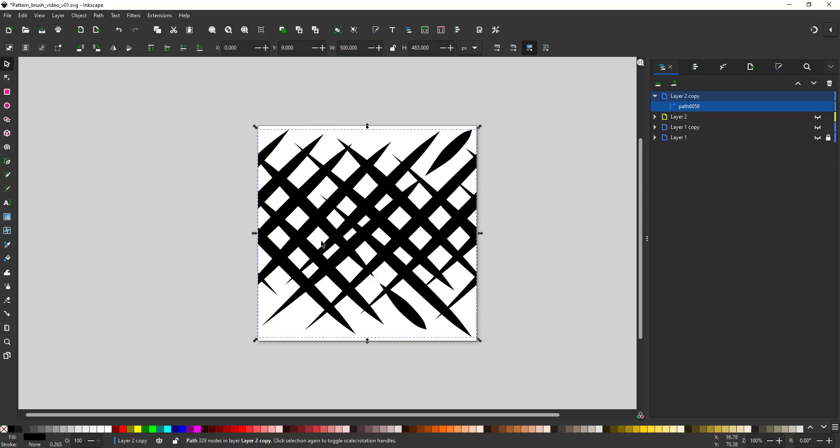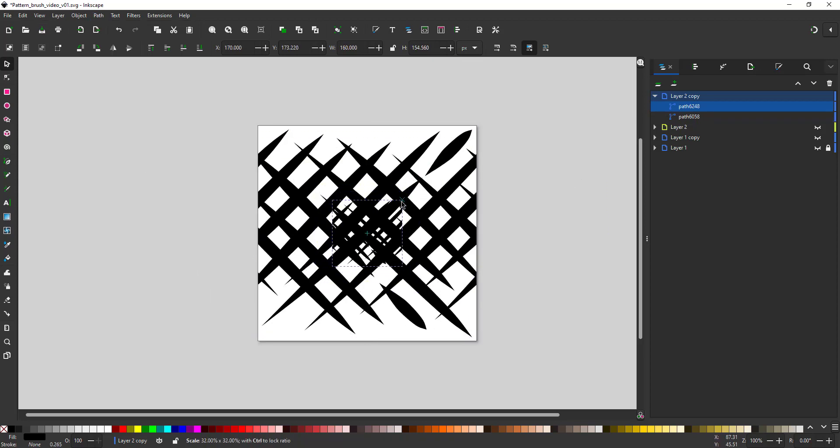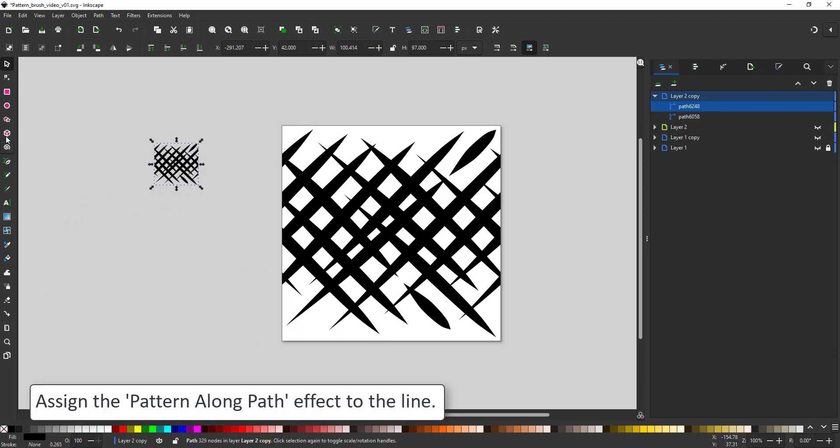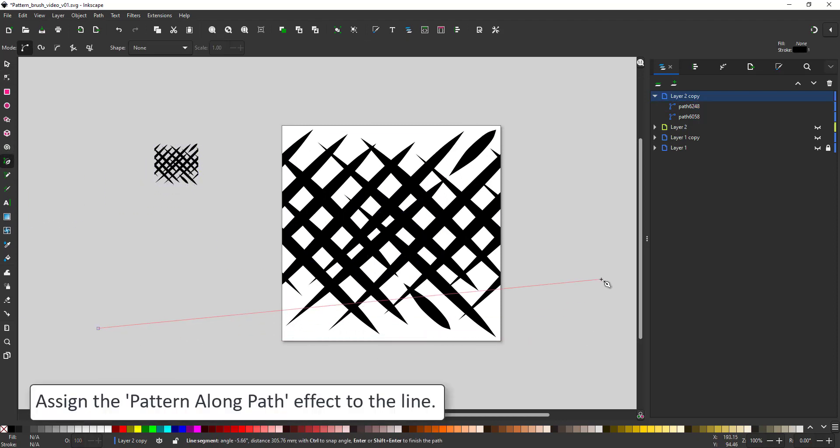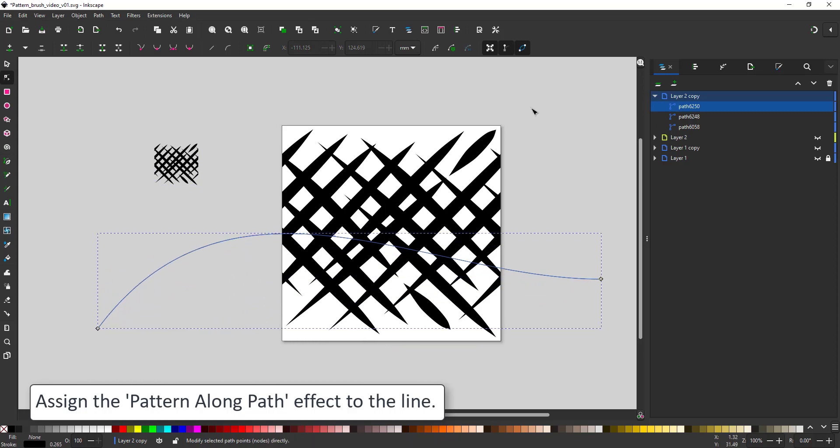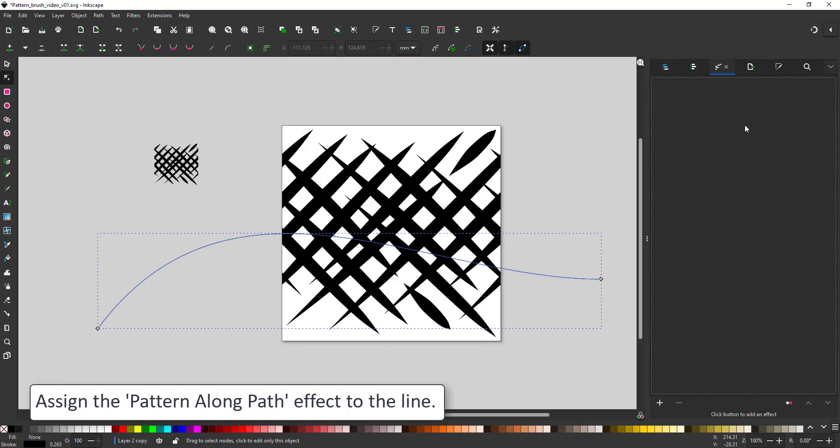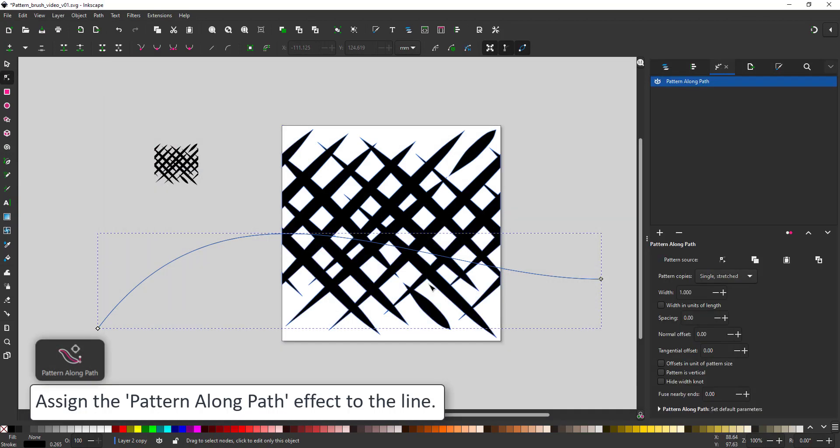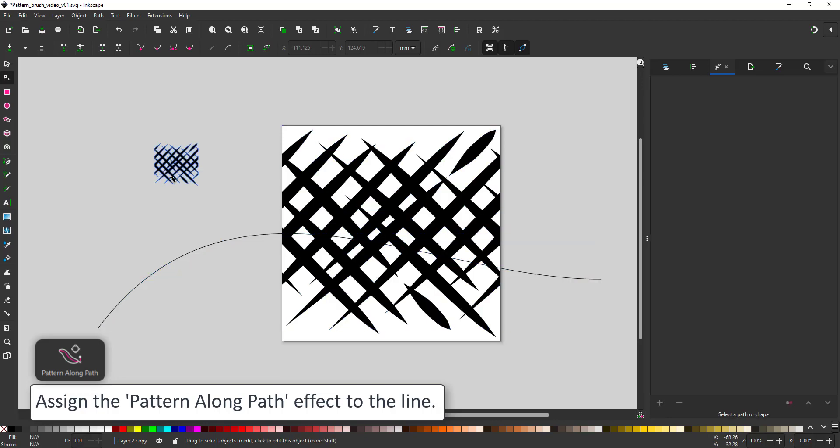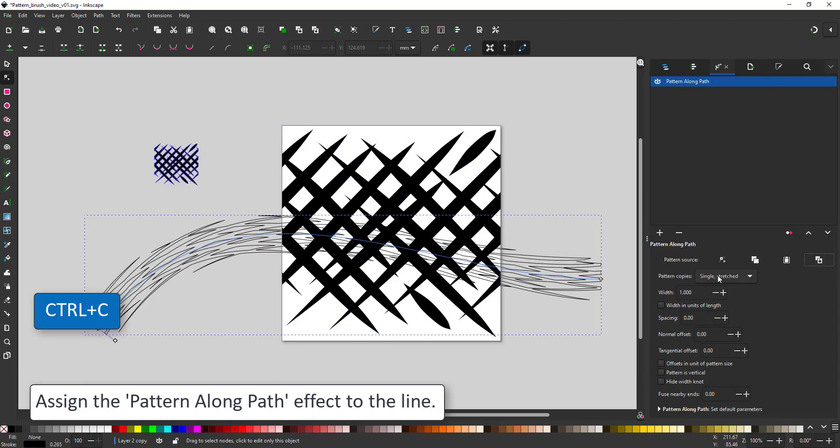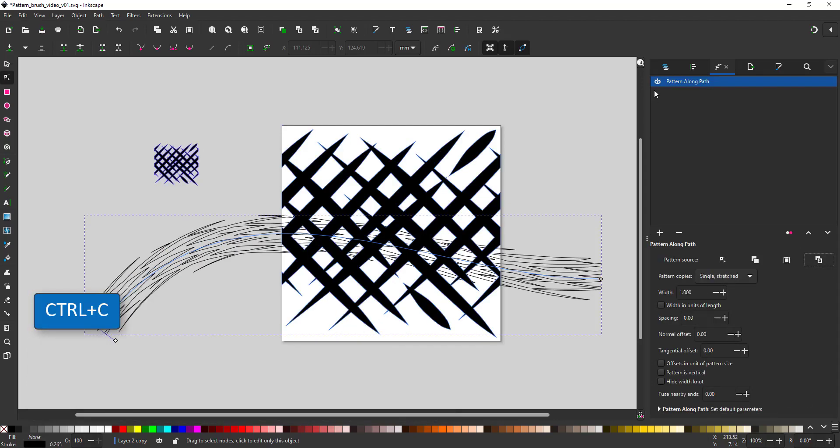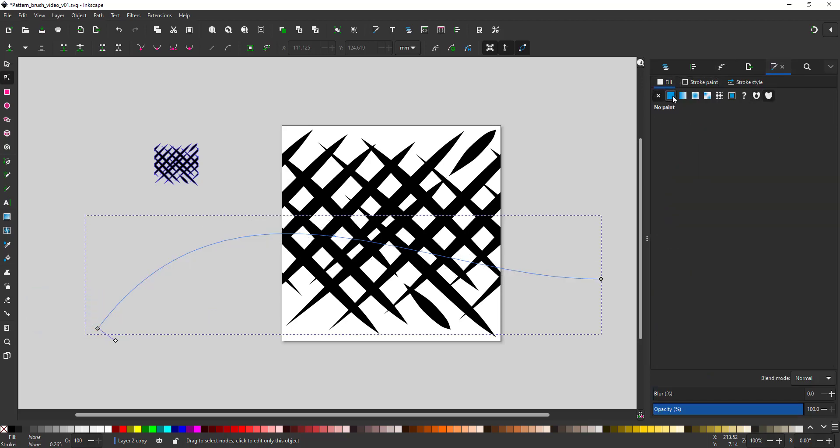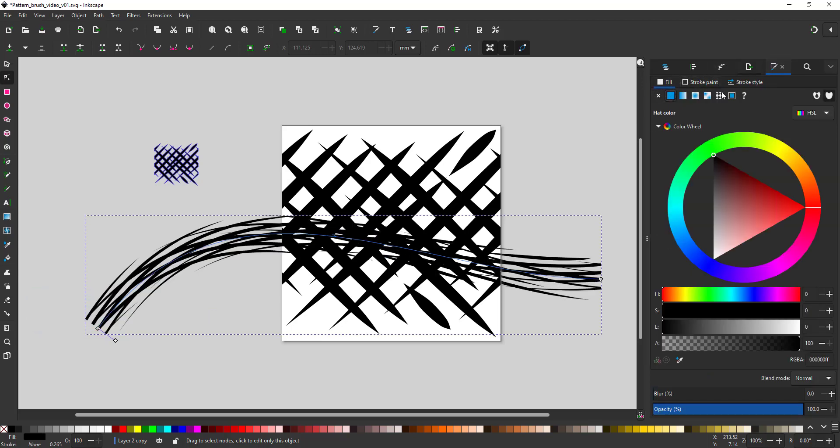Let's put it to the test. I duplicate the pattern, scale it down to make it easier this time, create another line that I assign the pattern along paths to and link the pattern to it. Again, it needs to be adjusted to have a fill color and no stroke and to be set to repeat it.